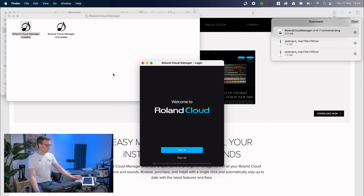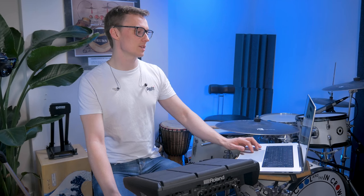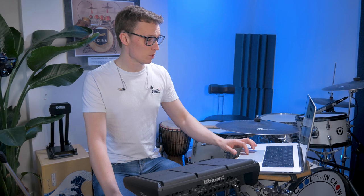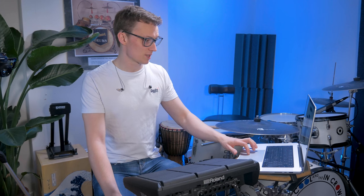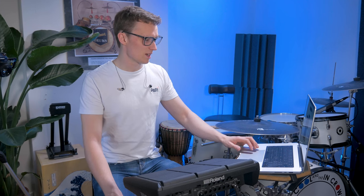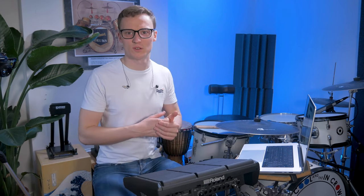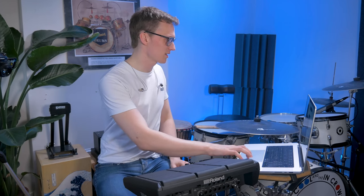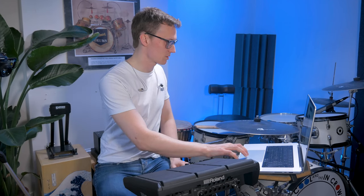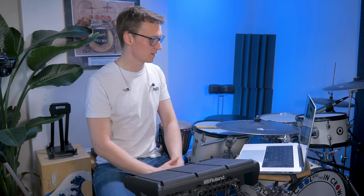You need to create an account if you don't have one already. I made one last night when I tried this out, so I'm just going to sign in. It's pretty simple to set up. It'll ask you to confirm an email address and things like that. Standard stuff.